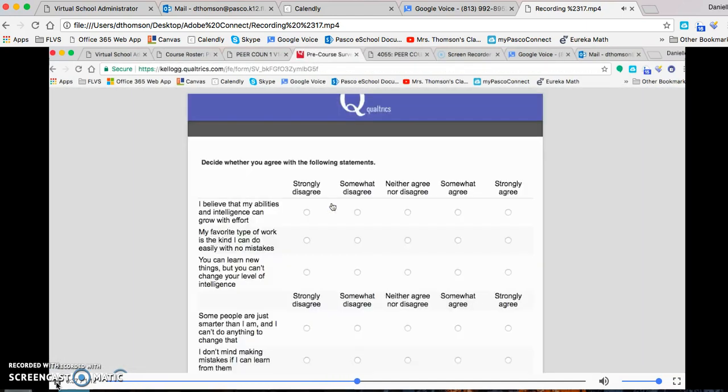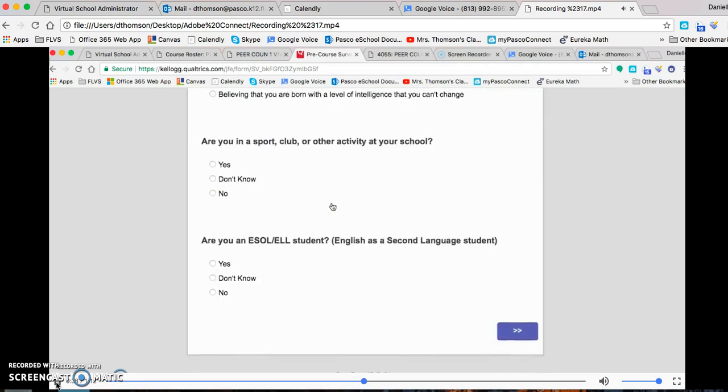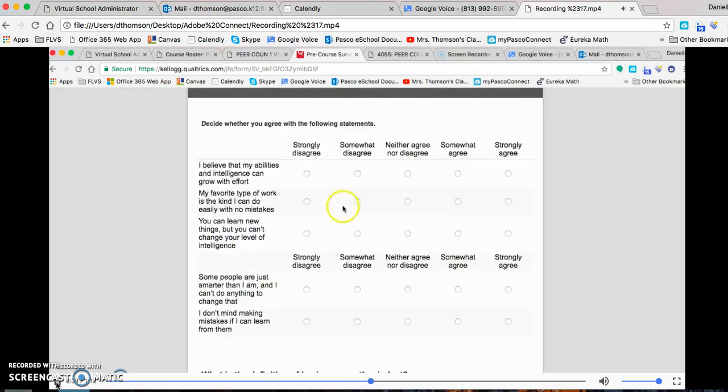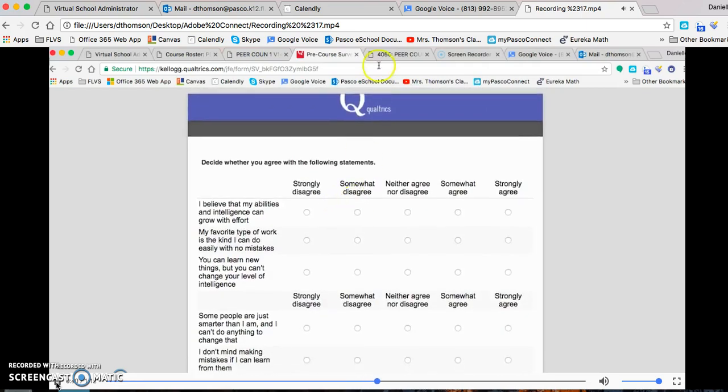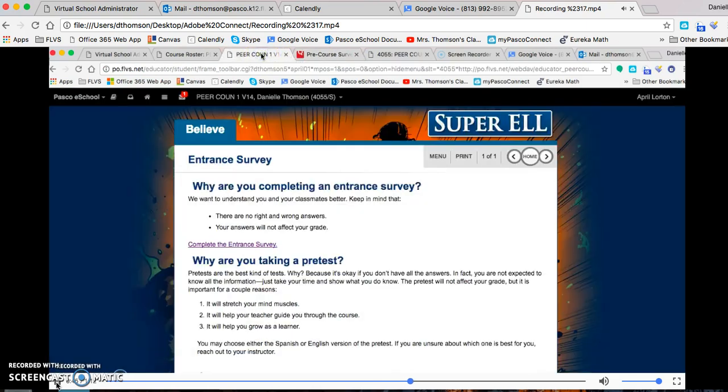And then from there, you can complete the survey. You will receive a two-word code after that survey.